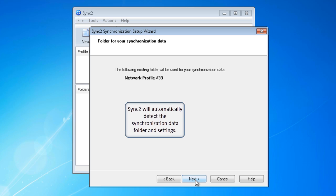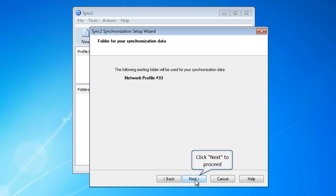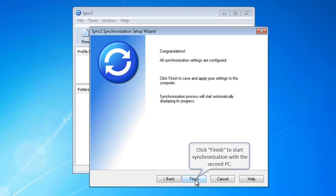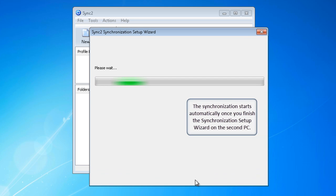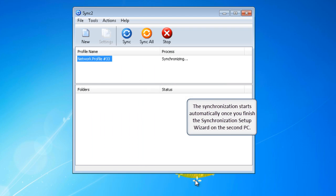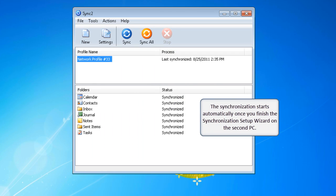Sync2 will automatically detect the synchronization data folder in Settings. Click Next to proceed. Click Finish to start synchronization with the second PC. The synchronization starts automatically once you finish the synchronization setup wizard on the second PC.